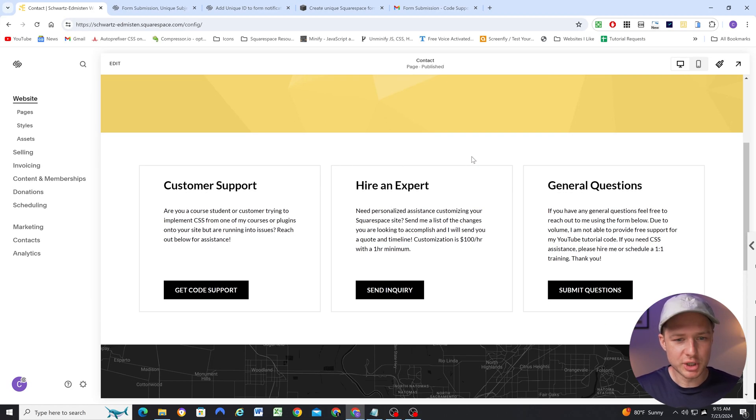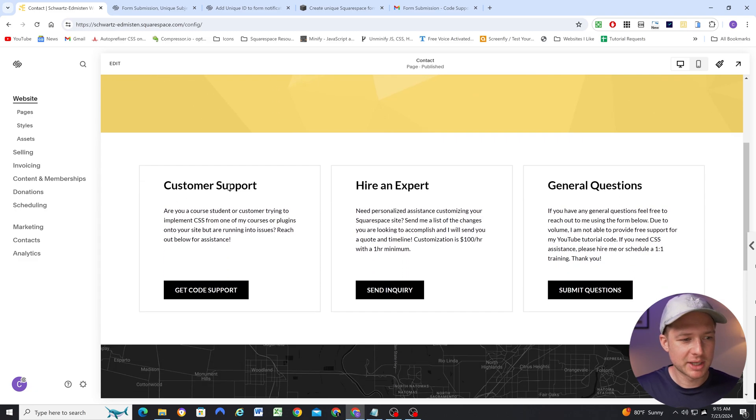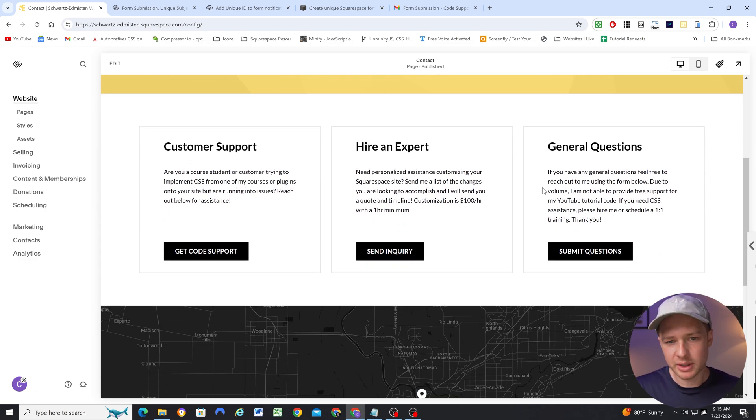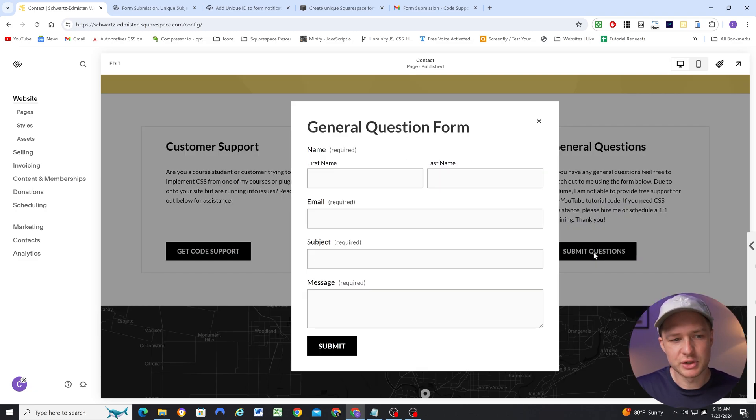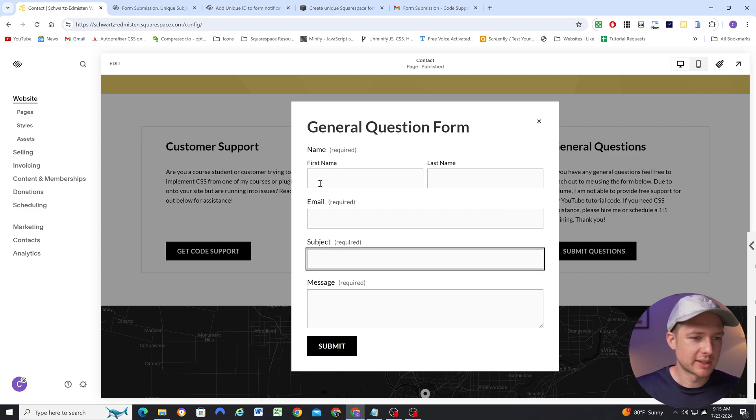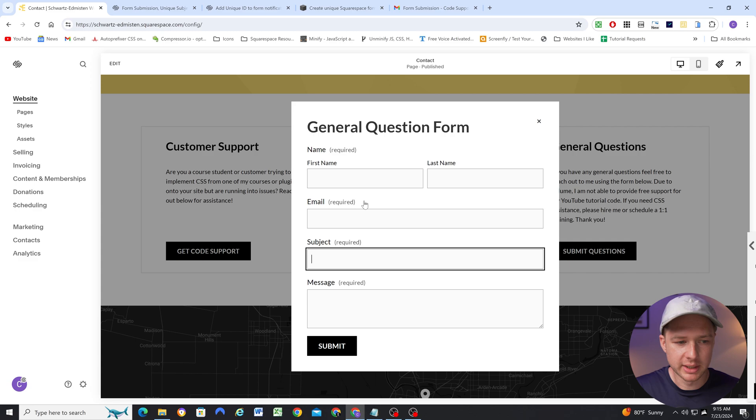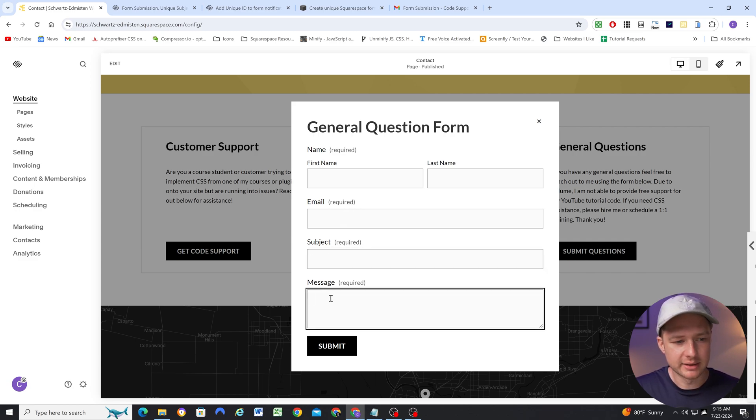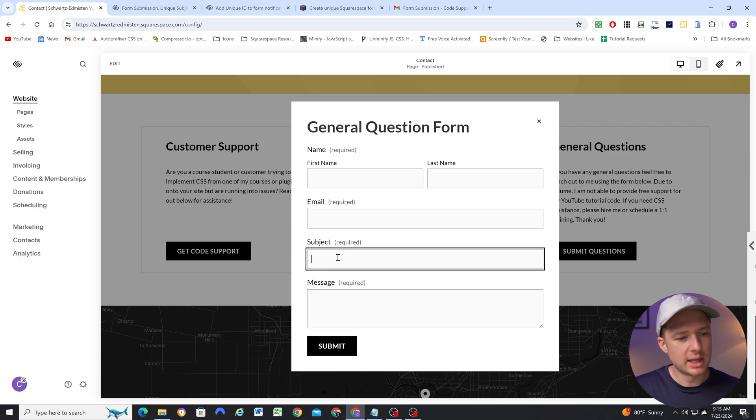Okay, so let's jump into my site. On my contact page, I have three different forms here. I want to reiterate, so this is not an issue if you have a subject field that's visible. So in this general question form, I want to get their name, their email, I want to know what they're writing about, and then they can add their message.